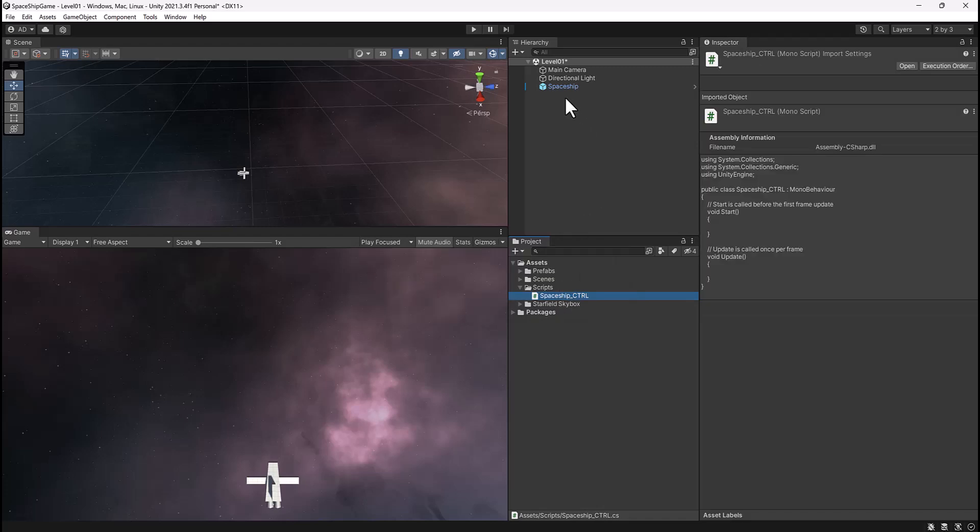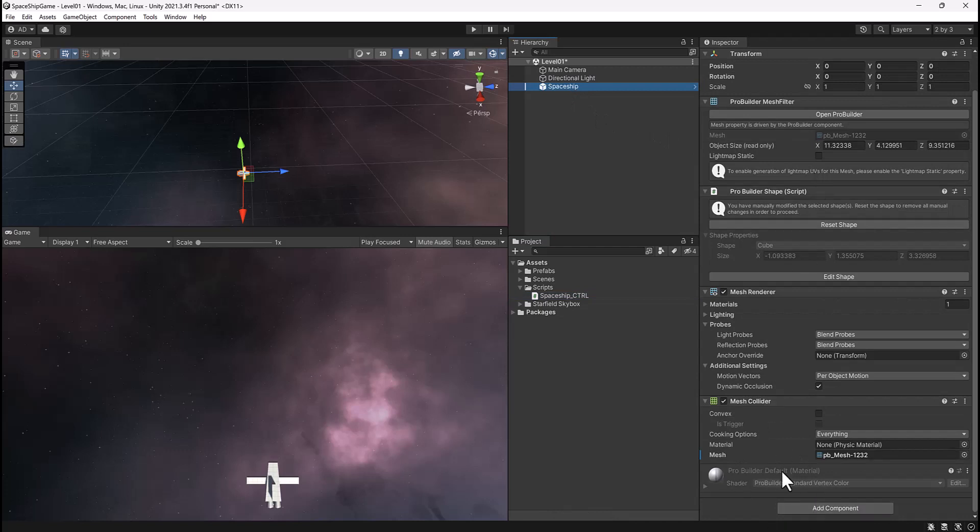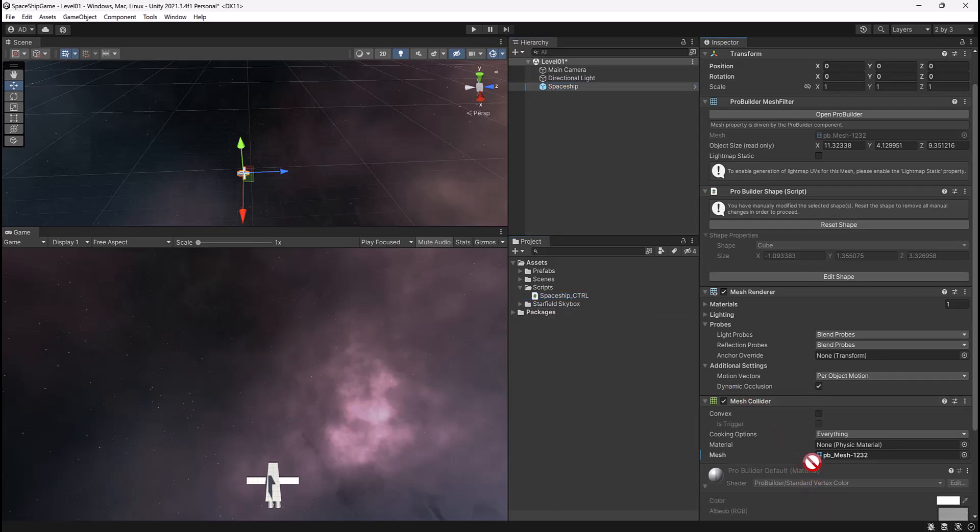Now I'm going to select my spaceship in my hierarchy, scroll down a little bit, and then somewhere by this mesh collider, I'm going to left click and not release my left mouse button and drag and drop it so I get something like this where there's a blue arrow.